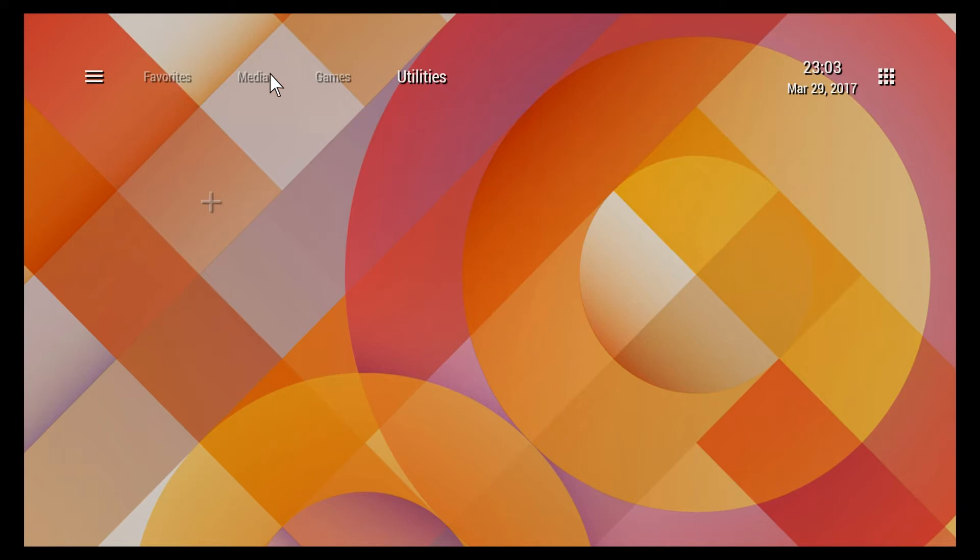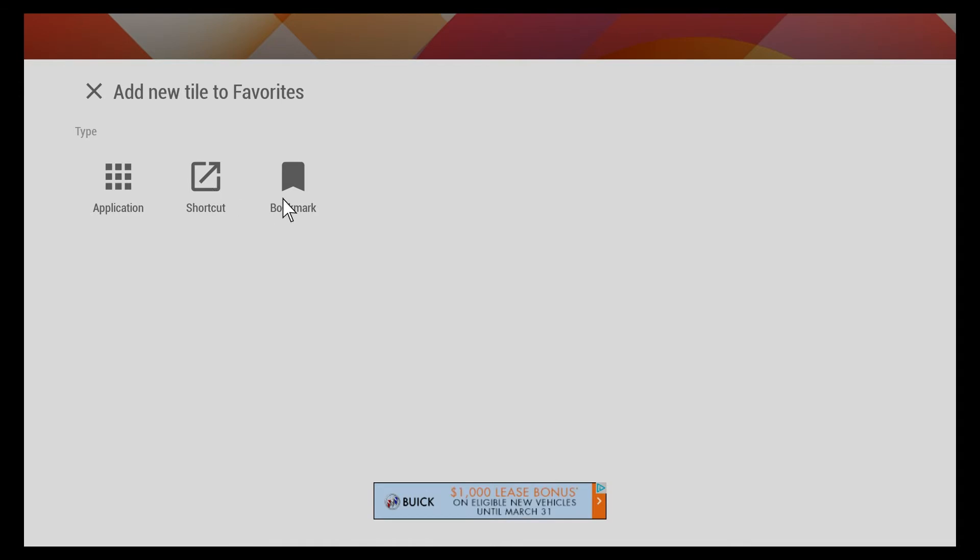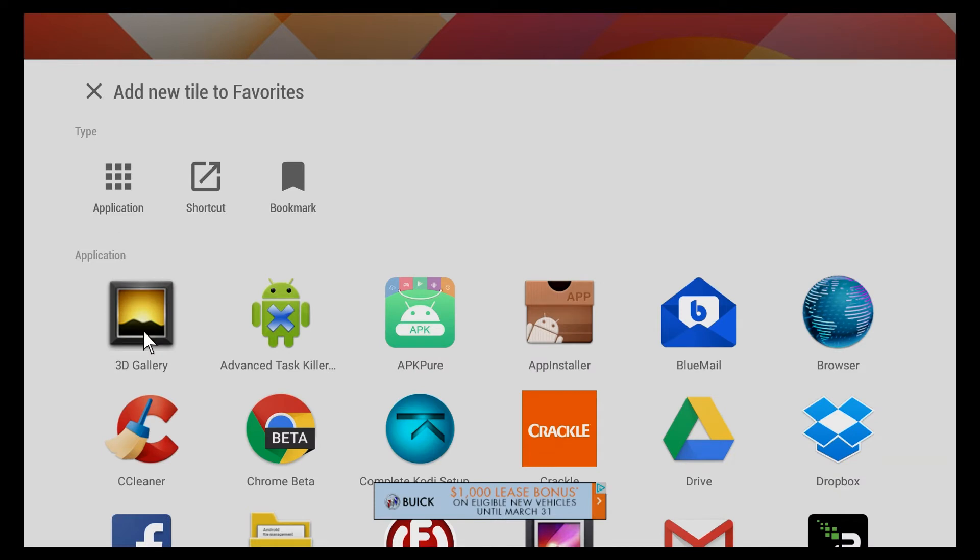If I wanted to add something to my favorites, I would just touch this plus box and then I would choose applications, create a shortcut to a web page, or a bookmark. Once again, you can create tiles for those too. I'm just gonna go into applications.